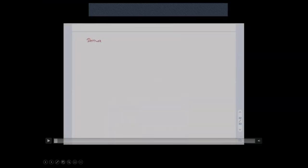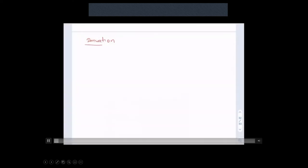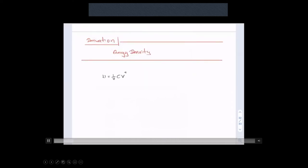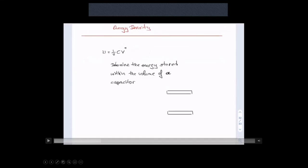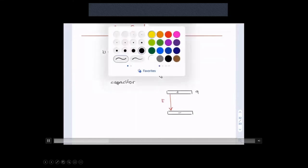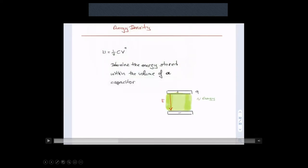Instead of talking about the total energy stored inside a capacitor, we'll now discuss energy density — the amount of energy stored per volume. The energy is stored within the electric field, within the gap between the two oppositely charged regions. Energy density is literally the amount of energy stored within the volume of that gap. The capacitance and the electric field within the region are key to this expression.